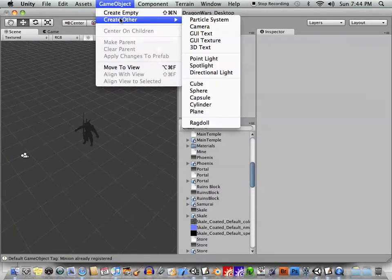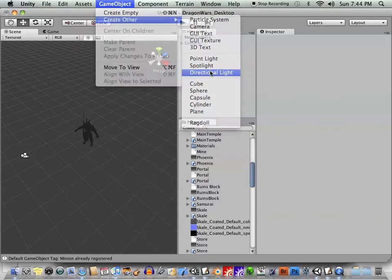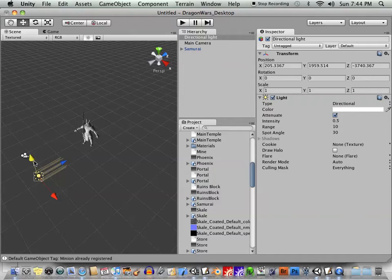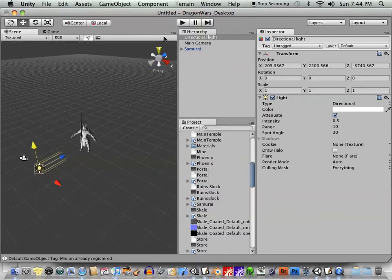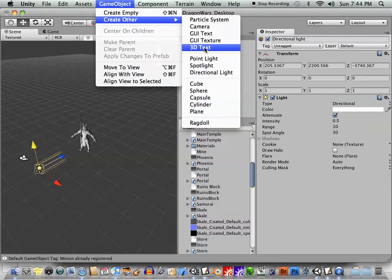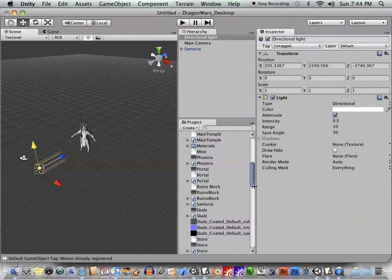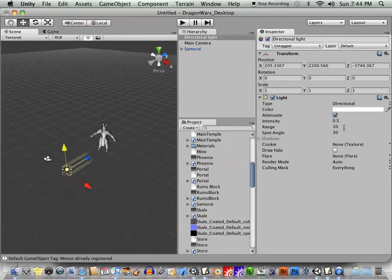Let's go to game object, create other light. I'll create a directional light so that way I don't have to worry about how far it is. I just need to point in the right direction. And again, if you've used any kind of 3D software, you should be familiar with point light, spotlight, directional light. If you need, I could show you something about those later, but they're pretty self-explanatory.